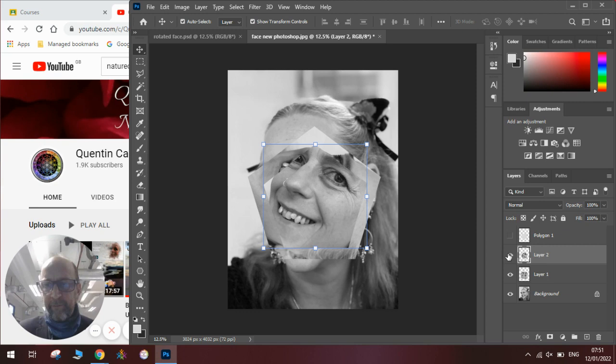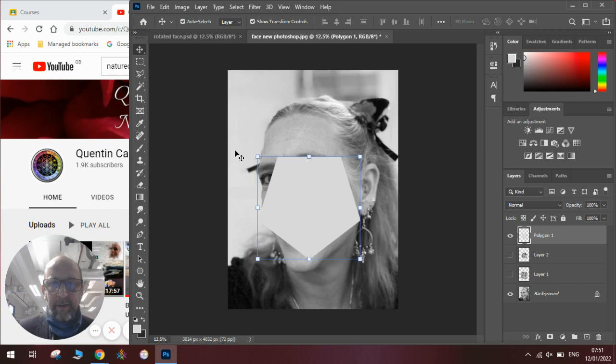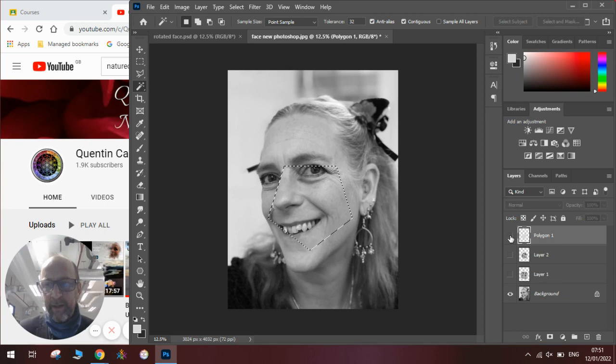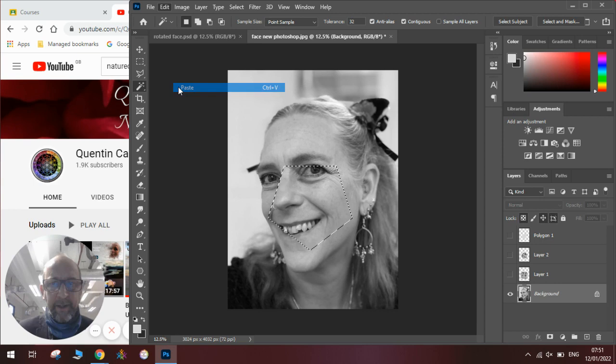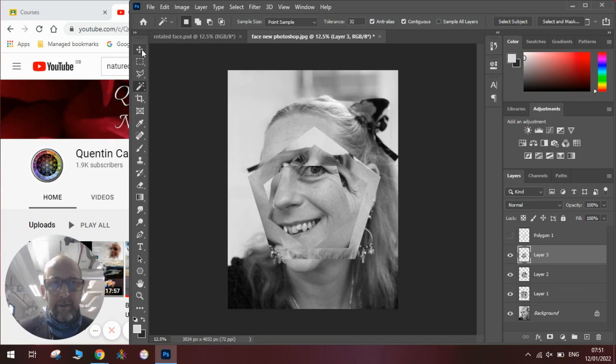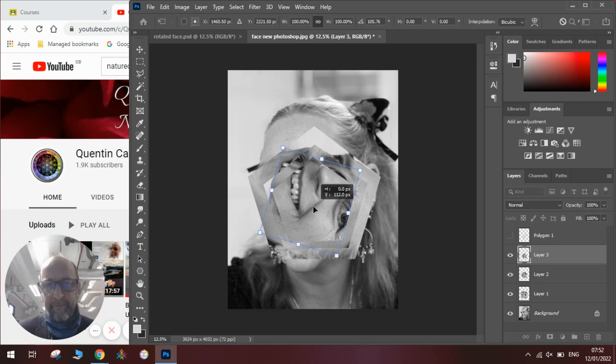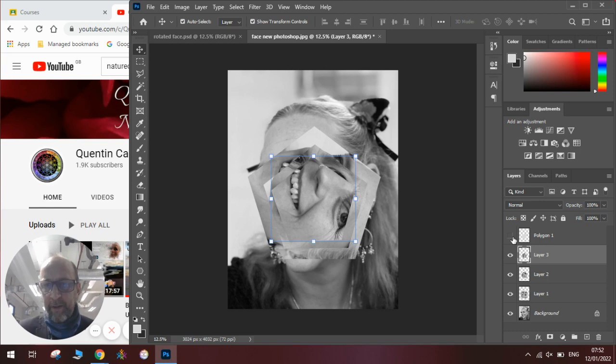Then we repeat the process again. So if we hide those two layers. Click on the polygon tool. Make it smaller. Place it where we want it. Click on the magic wand tool. Select the shape. Hide the eye. Go into the background. Go edit, copy, edit, paste. Move that layer to the top of the pile. Open all the eyes. Turn it around. Keep going that way around this time. And you can see we are now building up our shape.